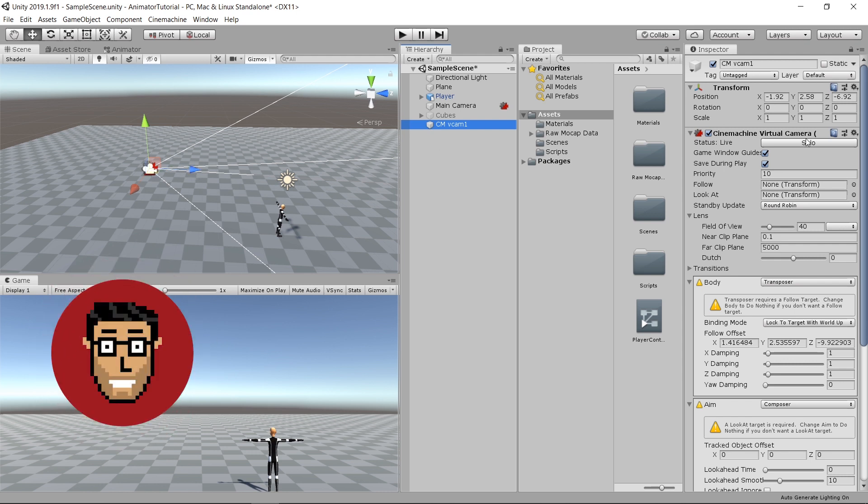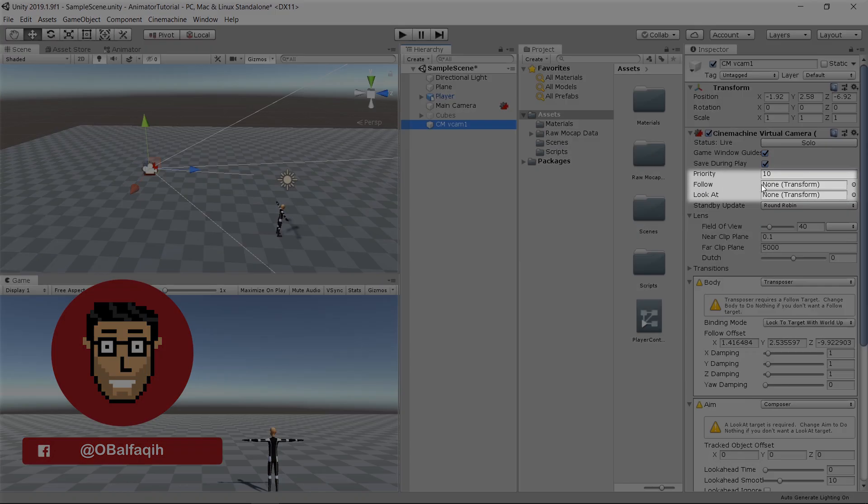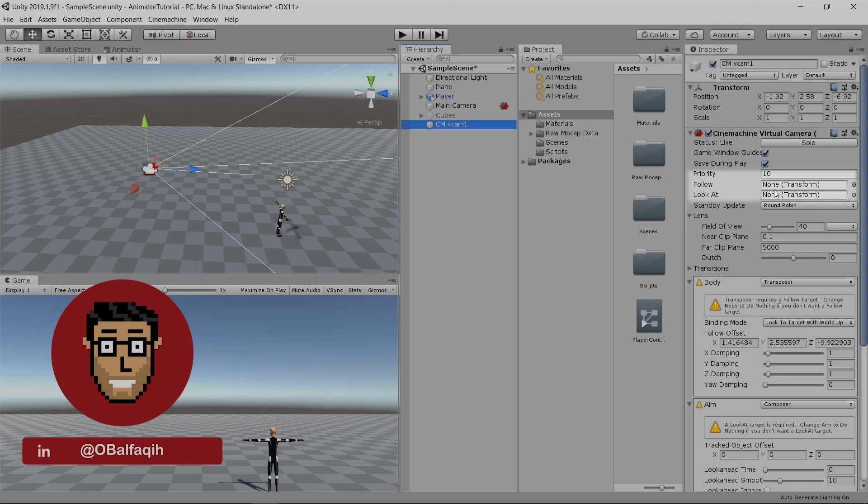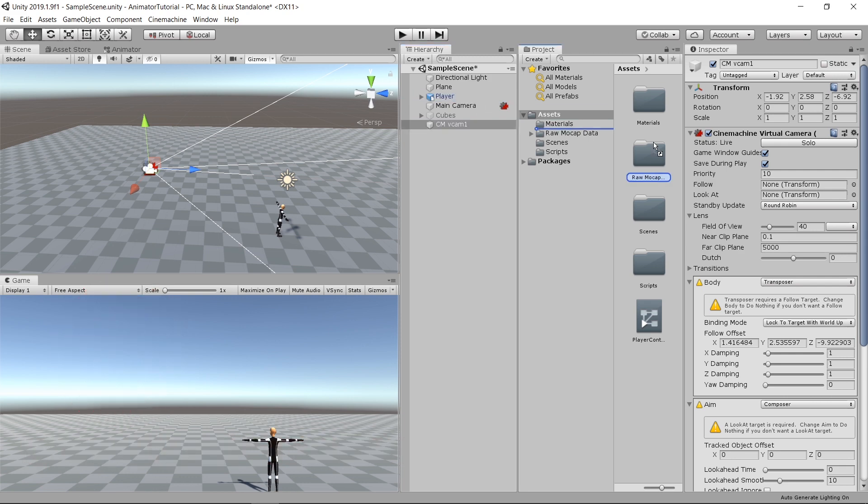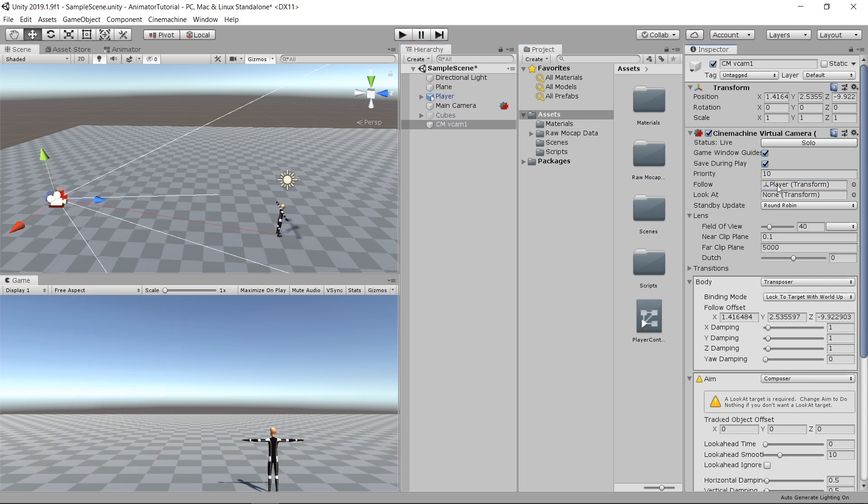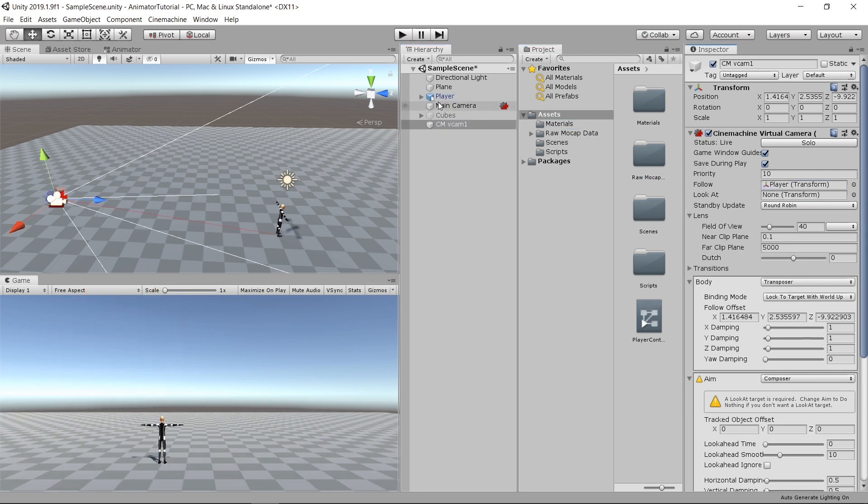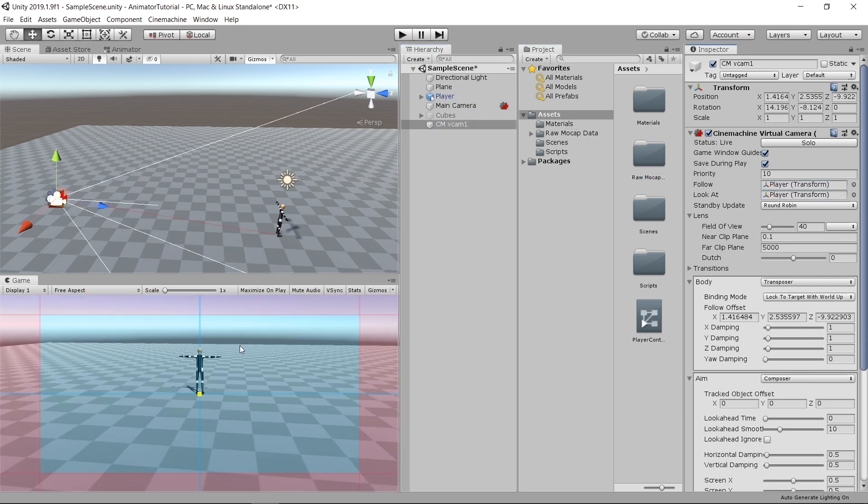If you check the inspector on the right side, you'll see there are two empty fields of type transform. We've got follow and look at. Simply drag the player into these two fields and you'll see the camera is adjusting.